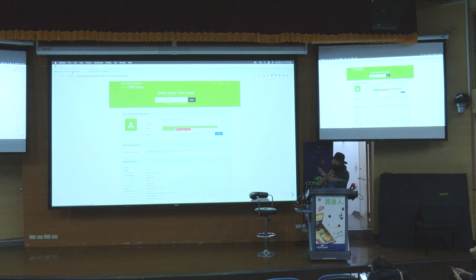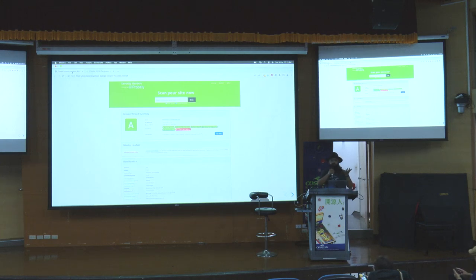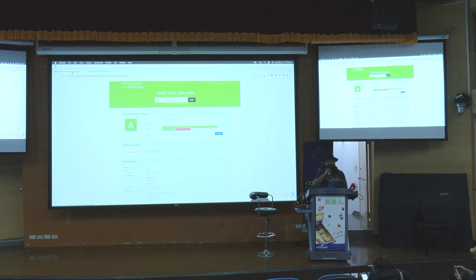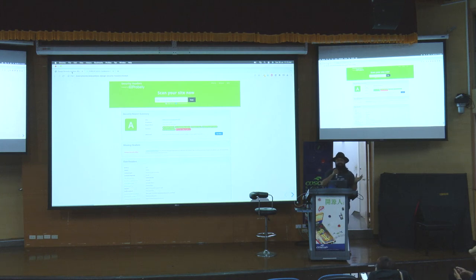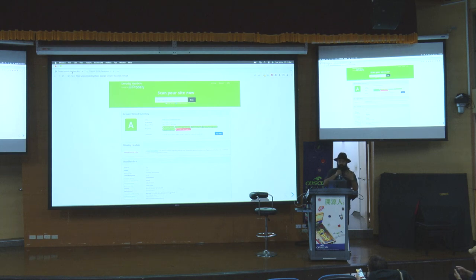There is a website where you can actually check for security headers. If you already have a website built — it doesn't need to be a Django project — you can go to securityheaders.com, paste the link to your website, do a scan, and it will give you a grade. It's useful to show your product team — you can get a green A or a red F. More importantly, it also gives you a lot of information about which security headers you need to add and what they mean.